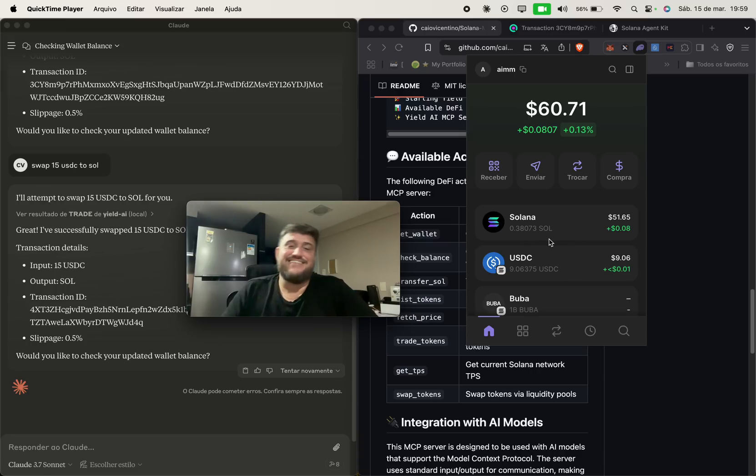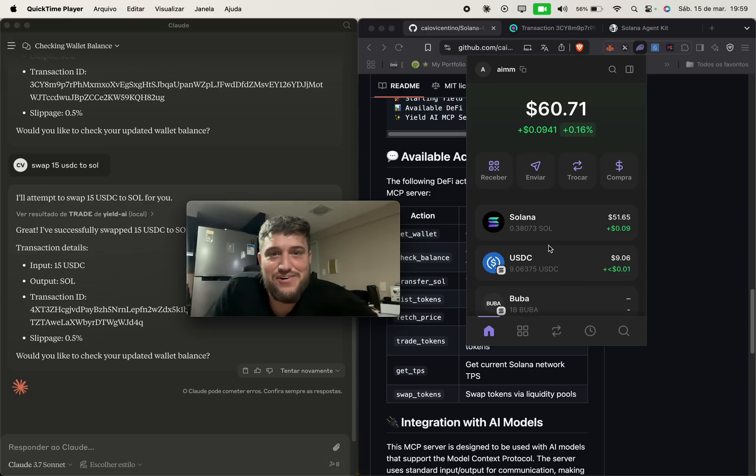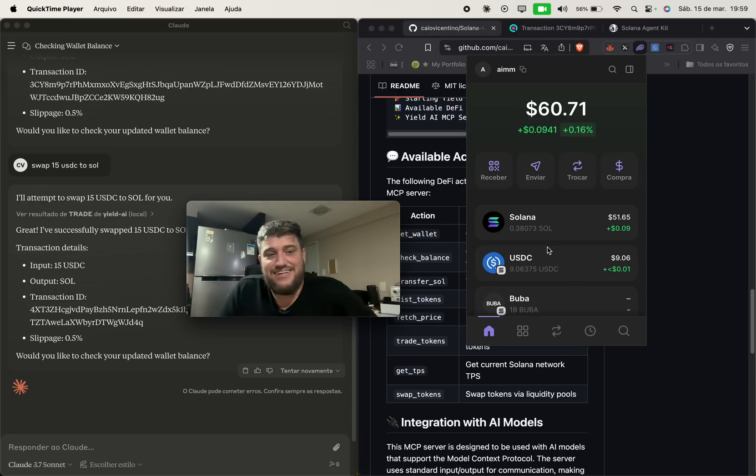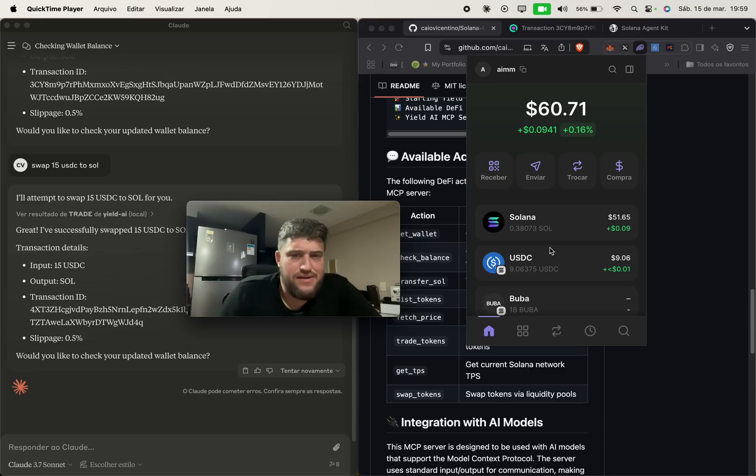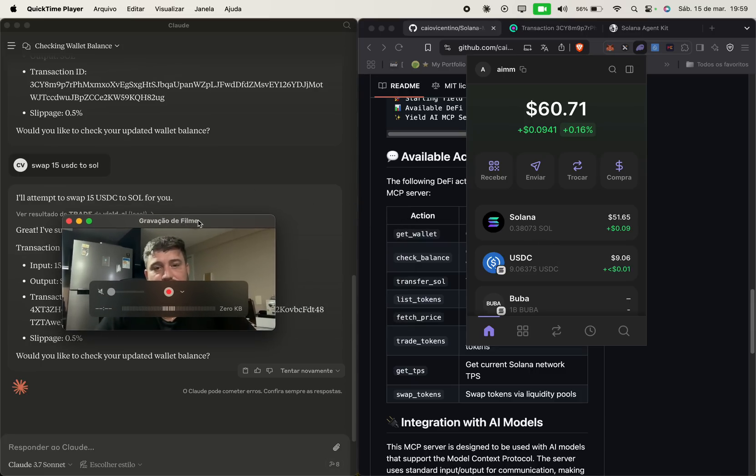There it is. There it goes. You saw it. It was like a slippage thing or so. It is working.